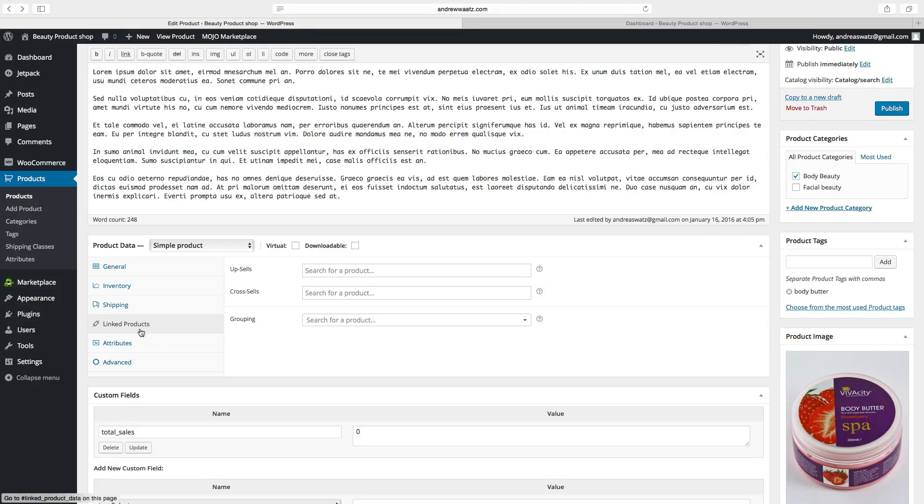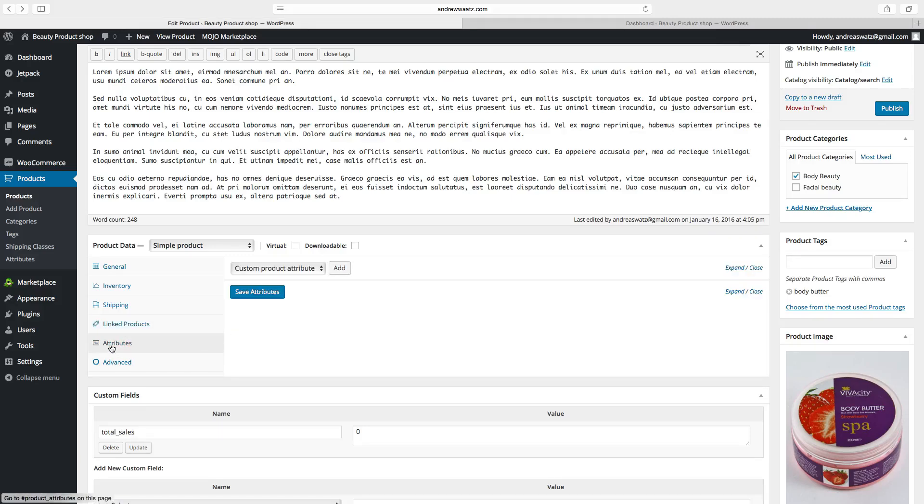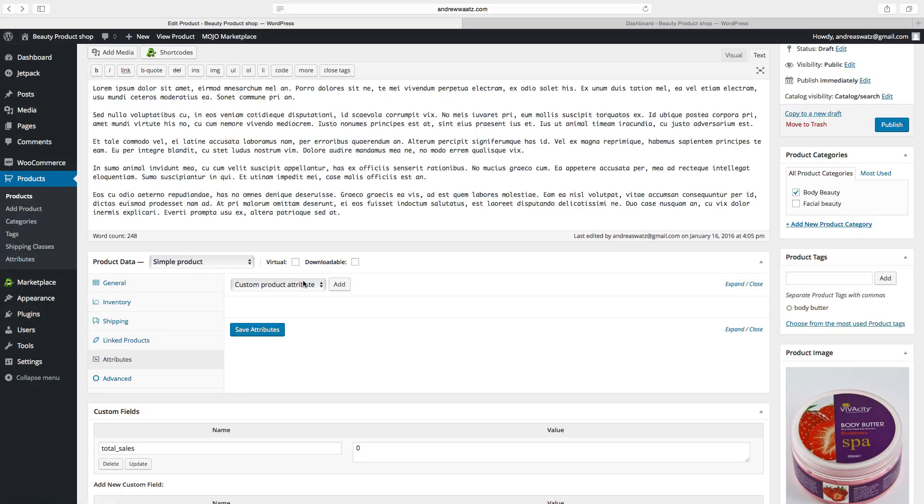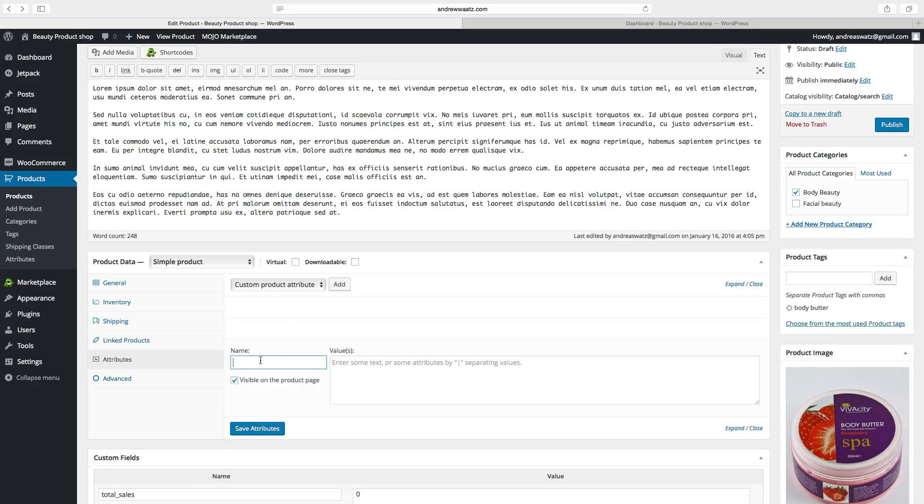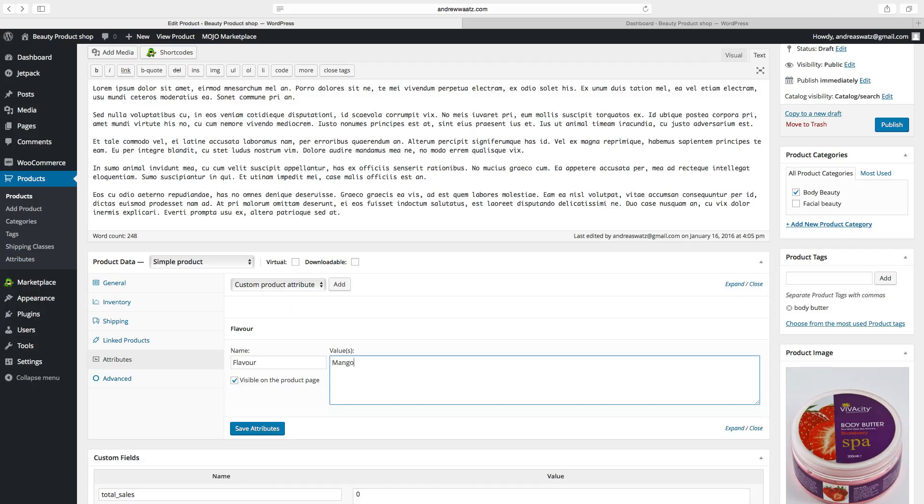Go to attributes. So this is if you want to have different colors or different sizes. Let's say we want to have different flavors on our body butter. We want to have mango and strawberry. Then you click on add. Type in the name flavor. Choose the flavor. So we want to have mango. Go to separate with alt 7. Choose another flavor. We want to have strawberry. Click on save attributes.